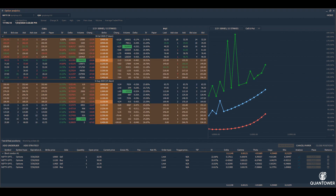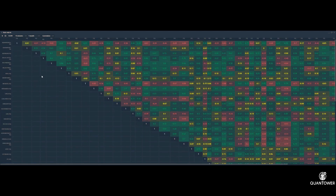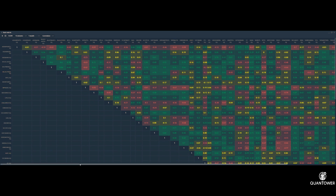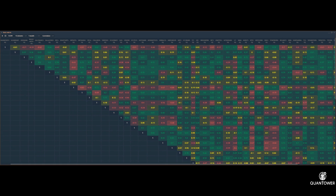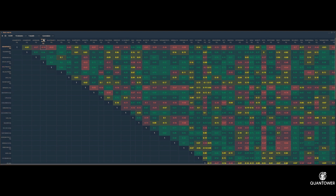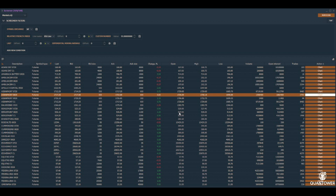The stat matrix panel allows adding multiple instruments and understanding the correlation between these instruments for different intervals over a period of time. This feature is useful in trading synthetic spreads and pair trades.